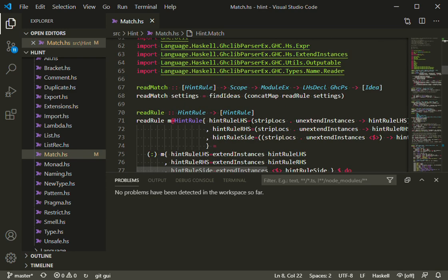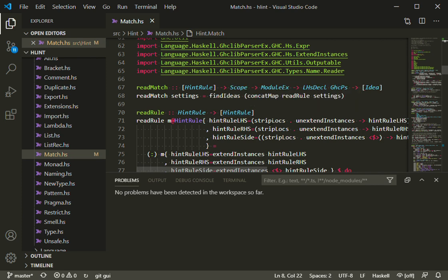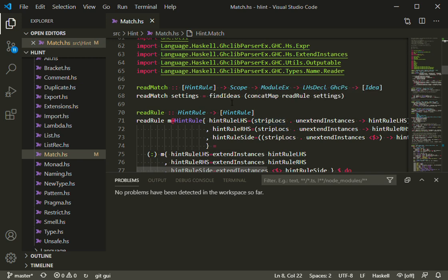First thing to start with, I've opened the matching engine in HLint, and if we hover over any of the types or definitions, we can see where they're defined and what their types are.